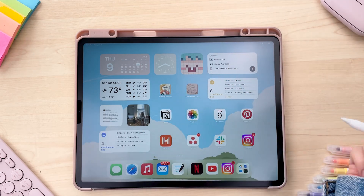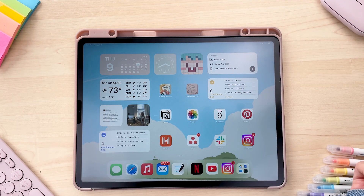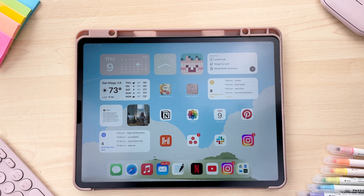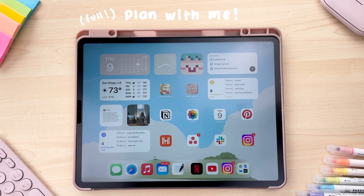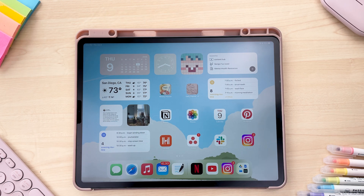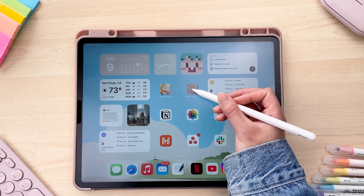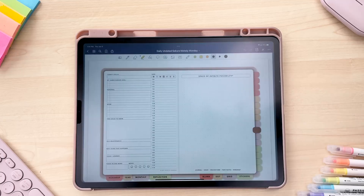Hey everyone, my name is Abby. I help create some of the content for the Passion Planner digital social media pages, and today I'm going to do a plan with me — a full plan with me in our daily undated digital planner. I'll be using my iPad Pro and the app GoodNotes, and I'm going to keep it pretty minimal today. So let's go ahead and get started.